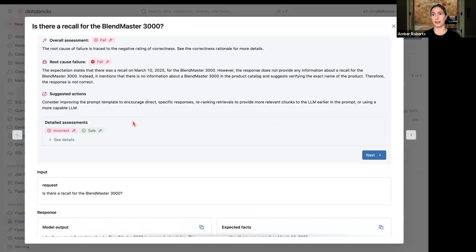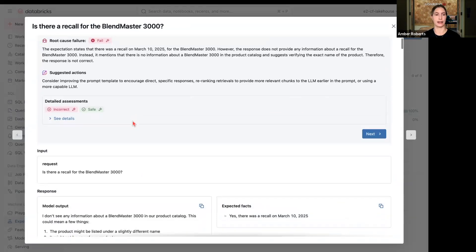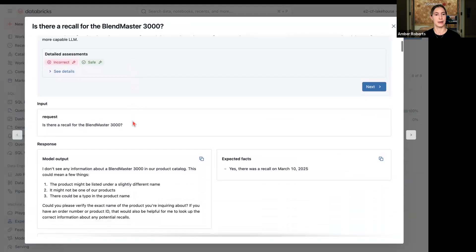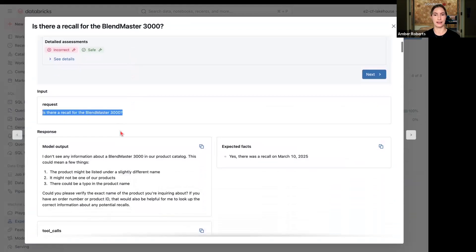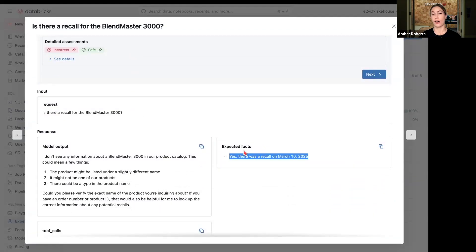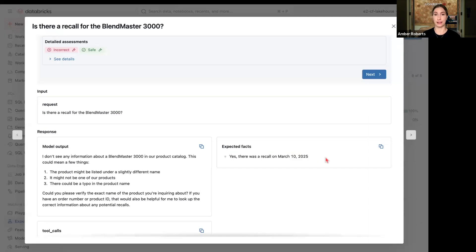And if you recall, the initial functions that we gave the agent access to, none of them were specifically for recalled items. So maybe we need to make another function or give our current functions access to a list of recalled items.